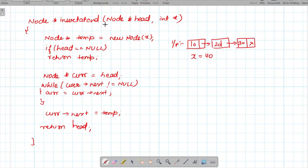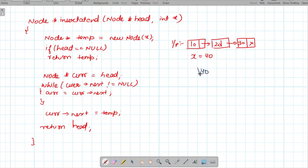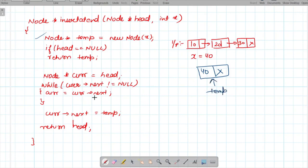Now let's look at the function. The function 'insertAtEnd' takes two parameters: node head and int x, where x is the value to insert. We create a new node: 'Node temp = new Node(x)'. Then we handle the corner case: if head equals null, we simply return temp.